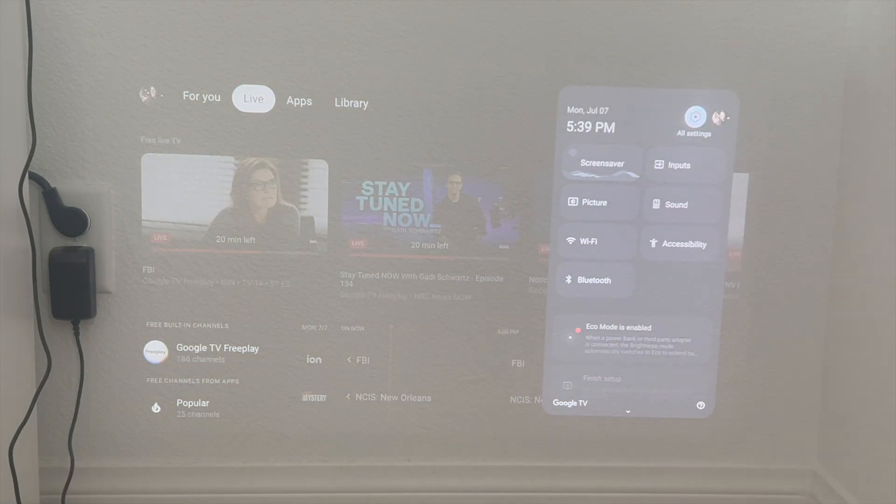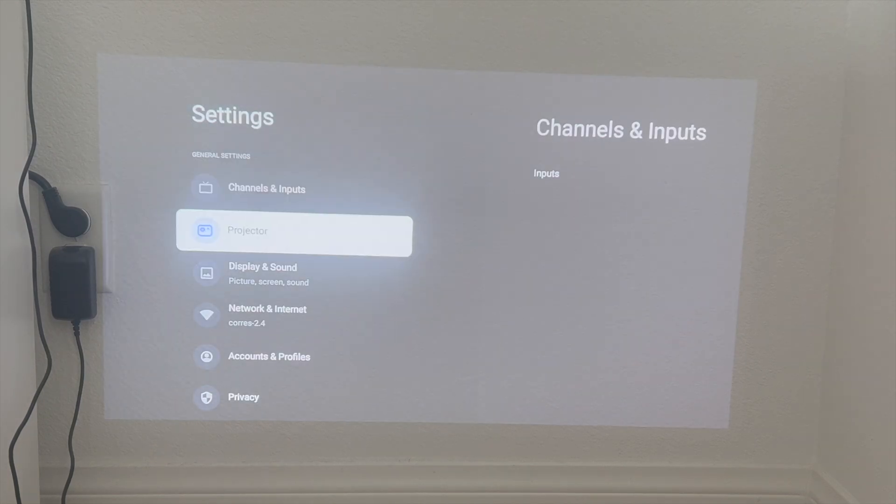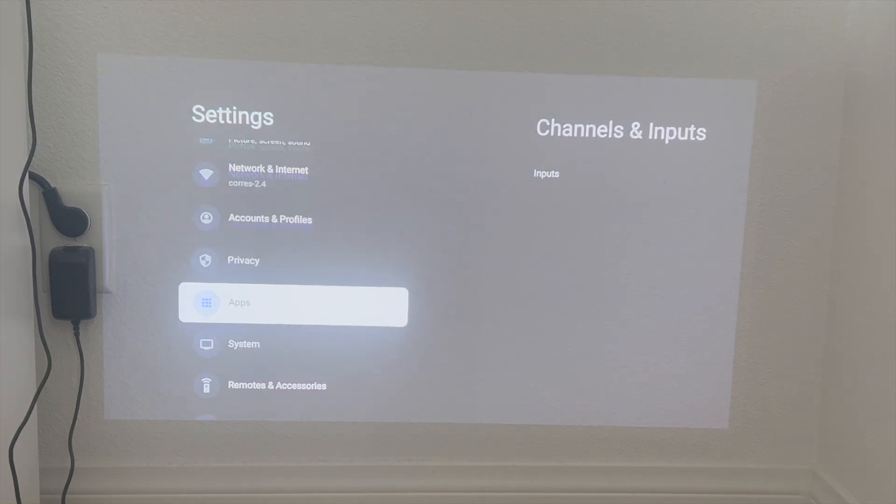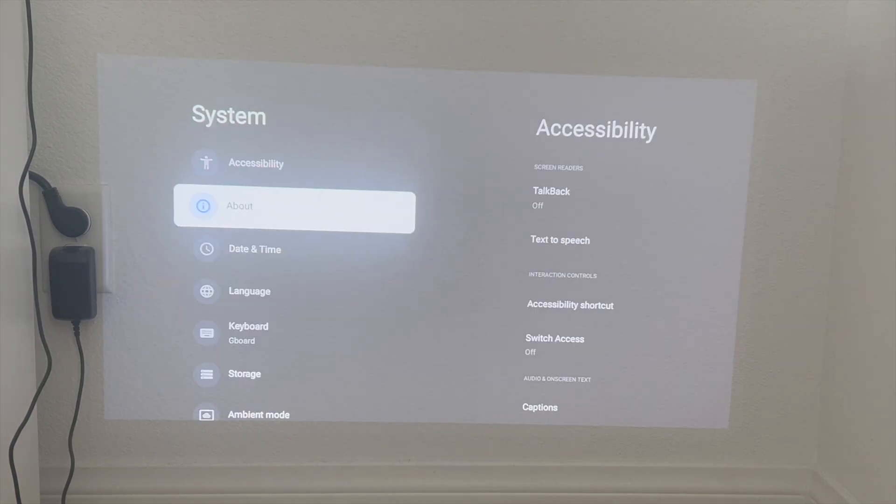So you want to click on this gear icon over here and then from here you want to scroll down to where it says system and then click on about.